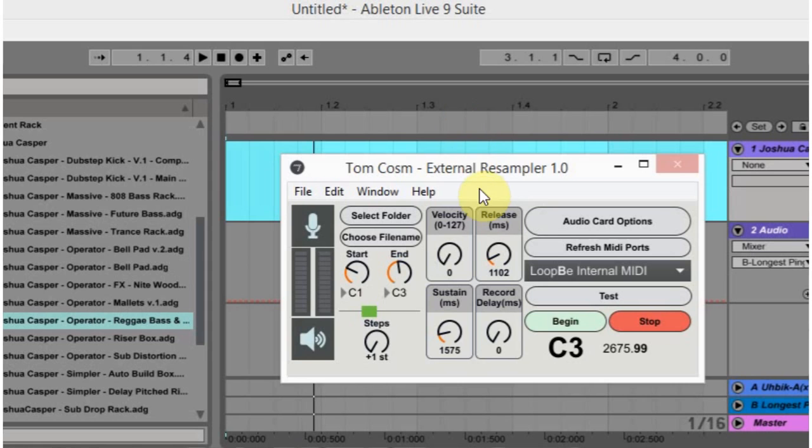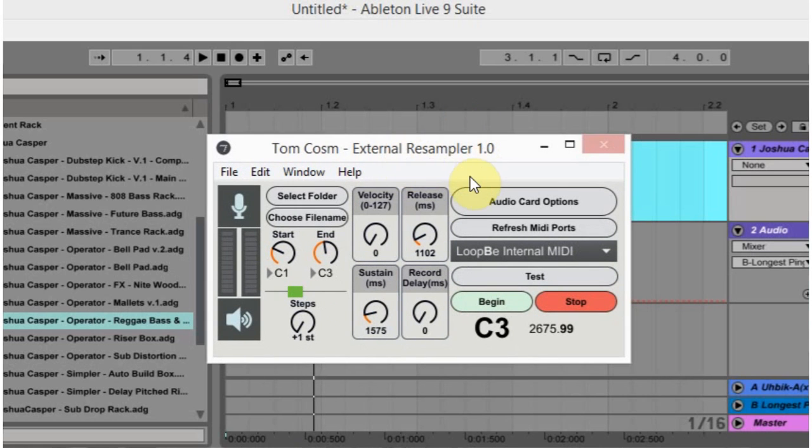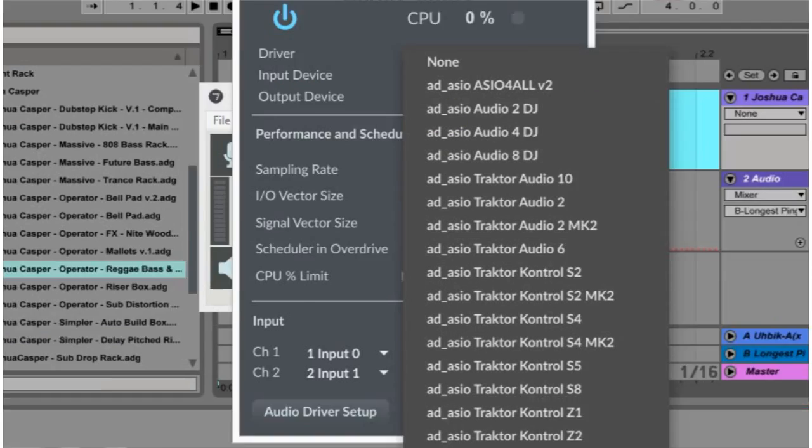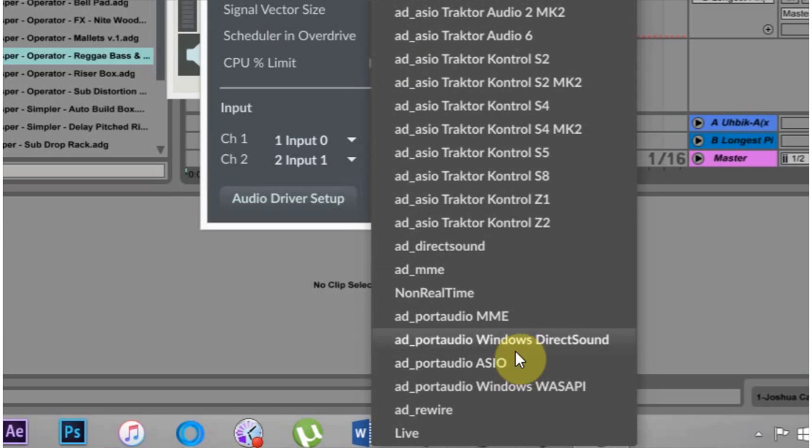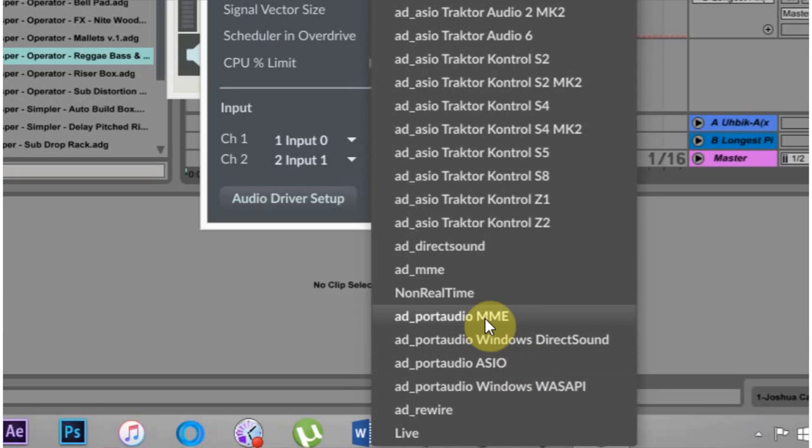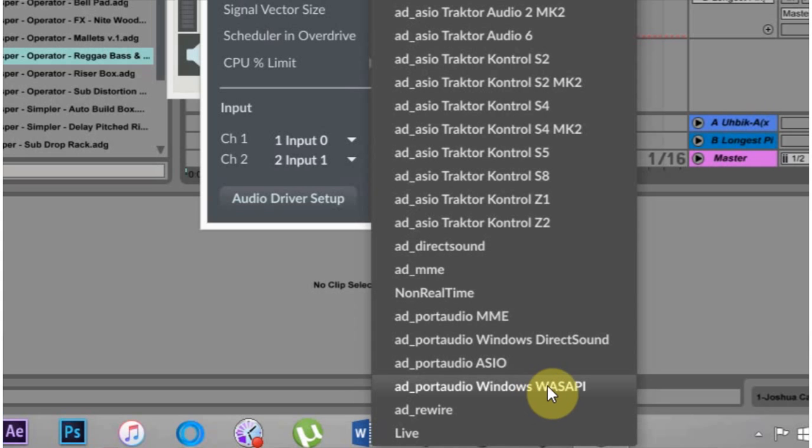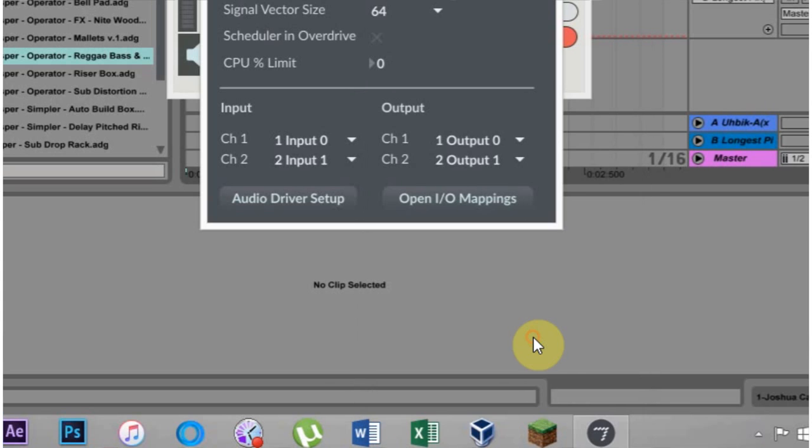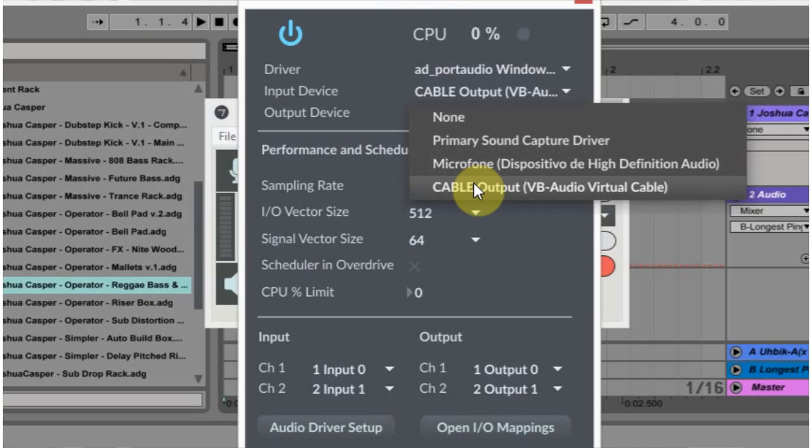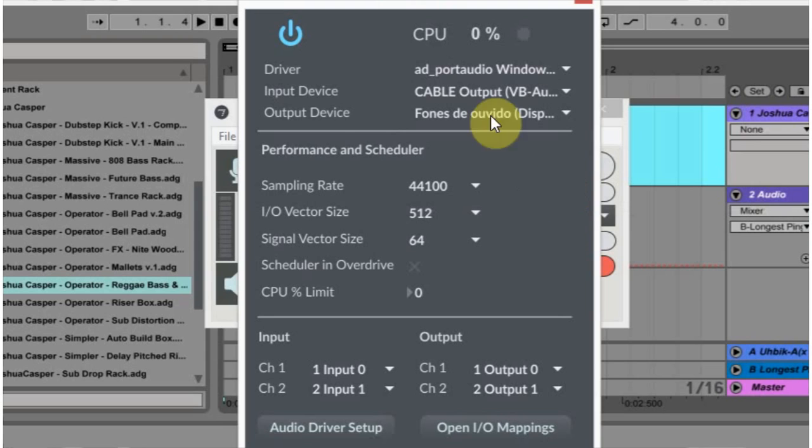Next thing you want to do is open up Tom Cosm's external resampler and hit the audio card options. Then you're going to want to use the port audio down here. Any one of these works, excluding ASIO because I'm using the MME DirectX. So MME, Windows DirectX Sound, Windows Wasapi would work. All three of those work. I'm just going to choose DirectX Sound. Input device is the cable output that's coming from Ableton Live. So we want to choose that VB Audio Virtual Cable.